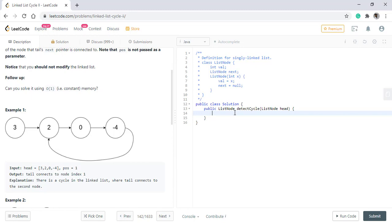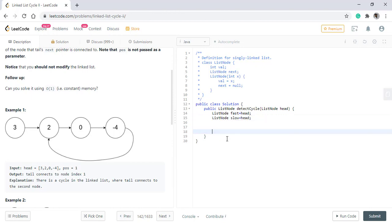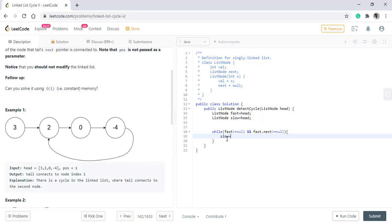So, as discussed, we will have two nodes. The fast node starting from head and then there will be a slow node which will also start from head. Now we will loop till the fast is not equals to null or the fast dot next is not equals to null. And then we move our pointers like this slow dot next and fast will be fast dot next dot next two nodes at a time.